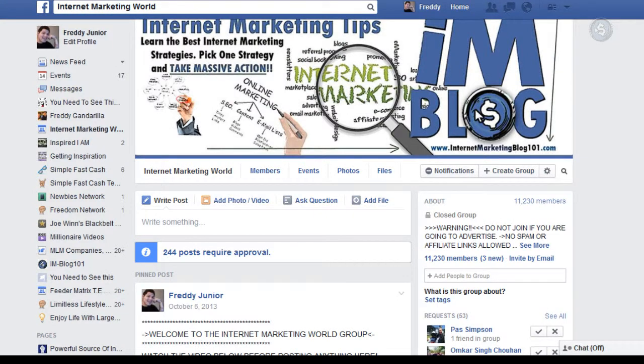All right, this is Freddy Candrilla here with another Facebook training video to share some value so you can start getting results on Facebook right now. I hope you are learning a lot from me.